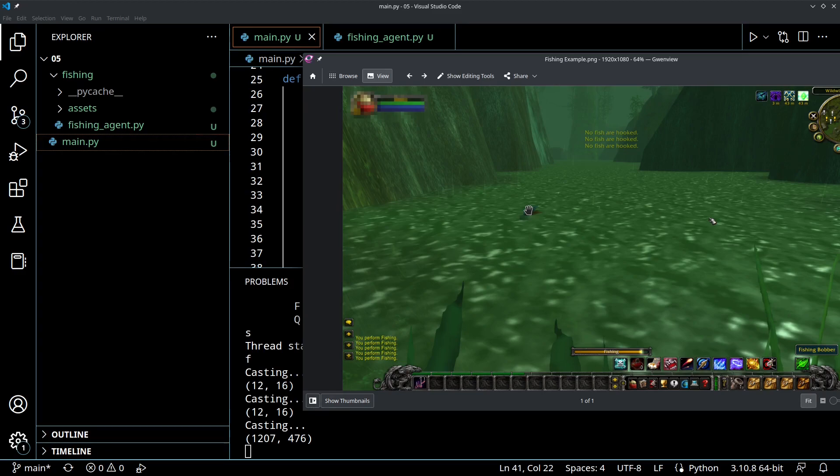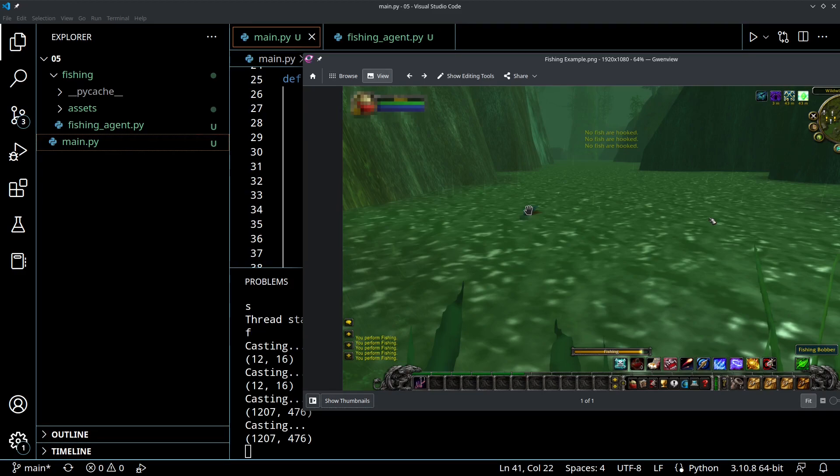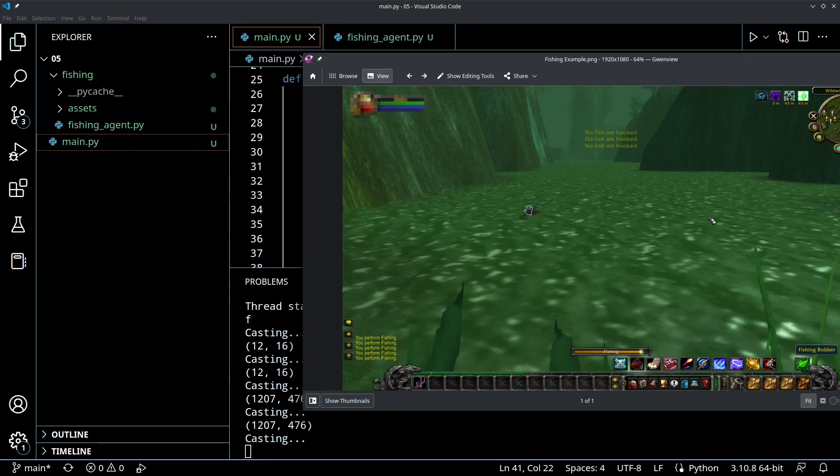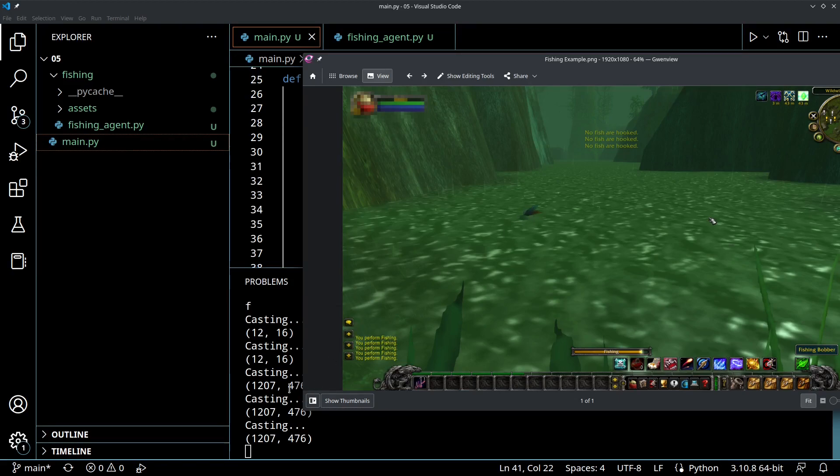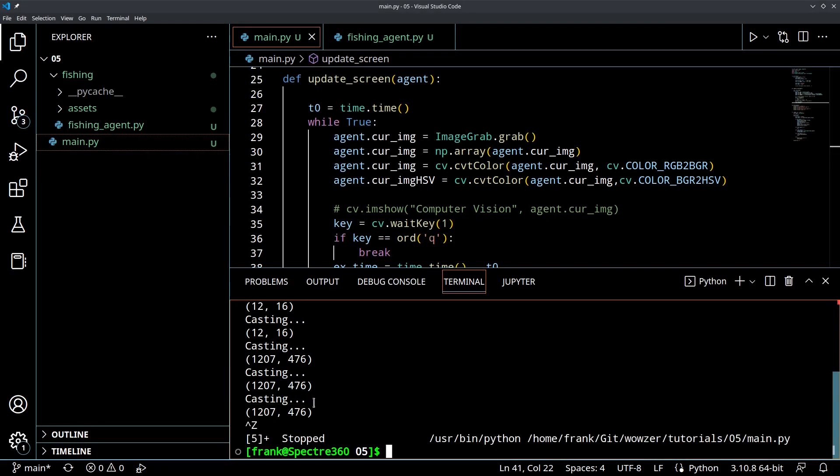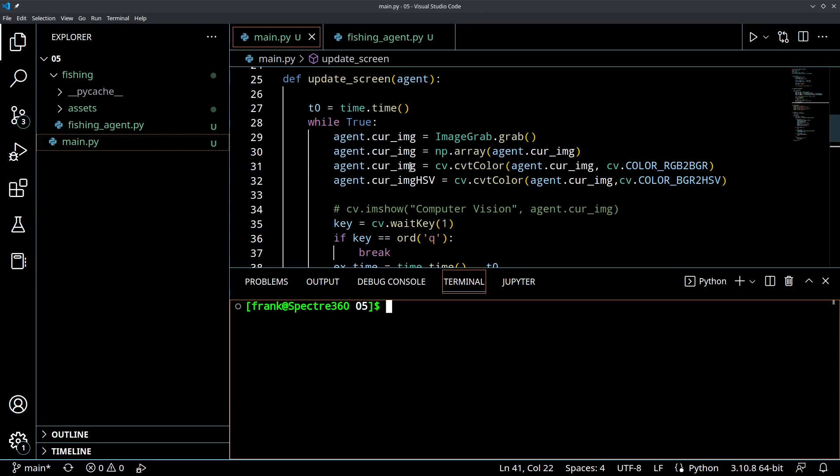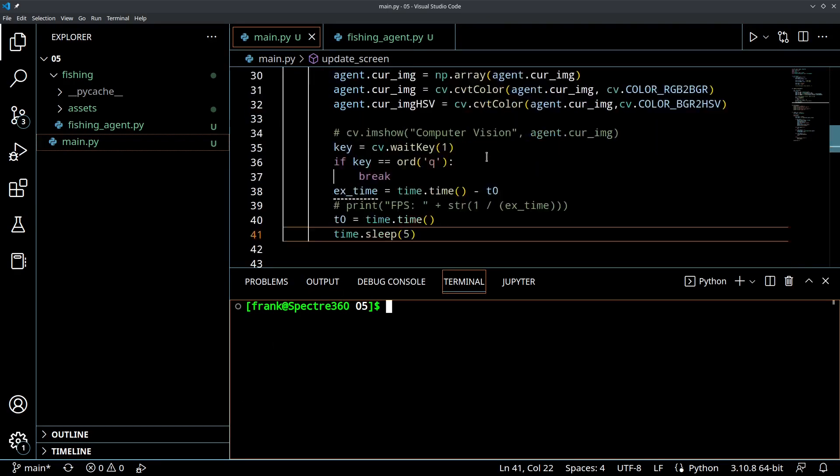So, we've already got it. We've got our fishing agent tracking the bobber visually. And it's able to move the mouse there. Awesome. So, let me kill this program. And let's do one more thing for today. And then we're going to call it.